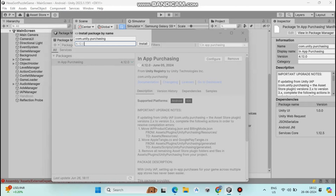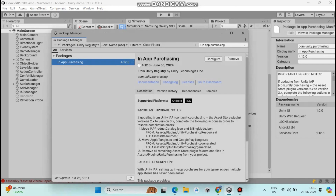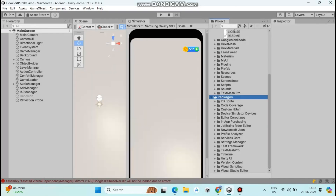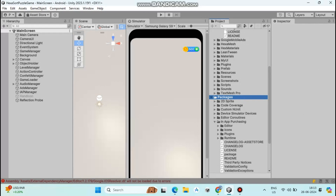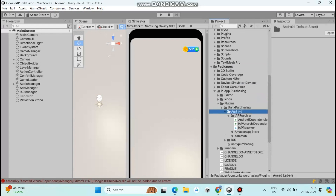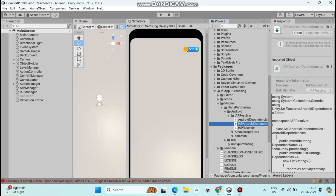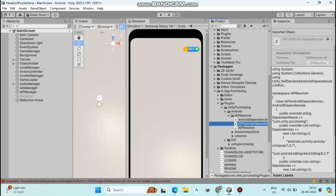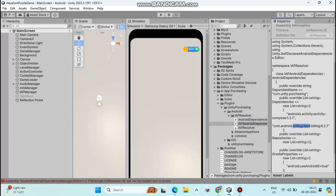Now let's check if it's updated. Go to the Project section, in the Packages go to In-App Purchasing and click Plugins → Unity Purchasing → Android → IAP Android Dependency. You can see the billing library version is now 6.2.1. Congratulations, you have successfully updated this version. But this is not the end of the video.